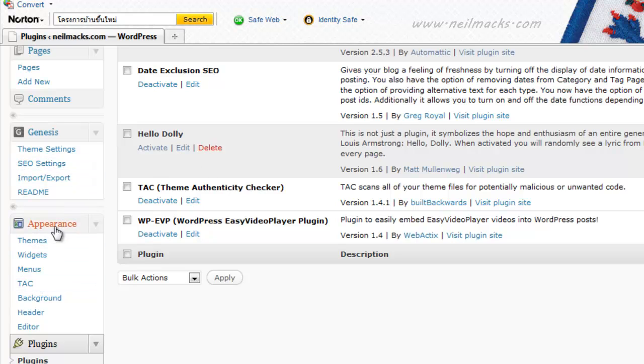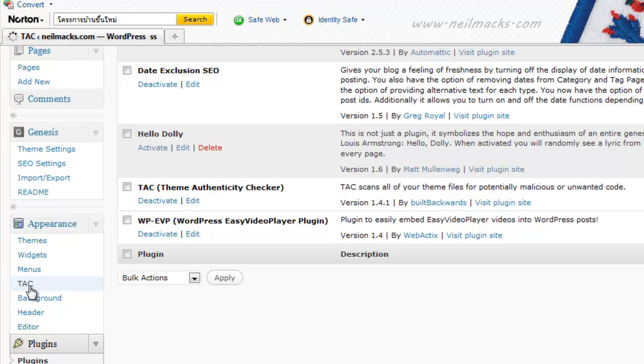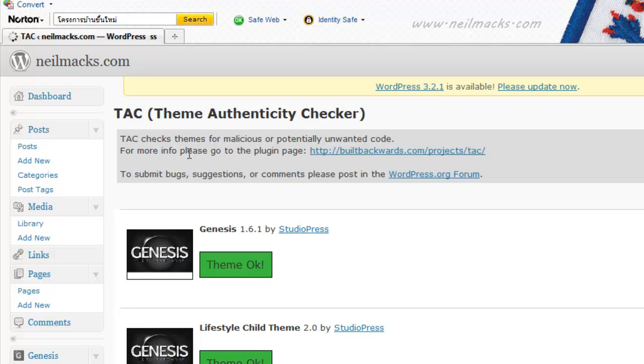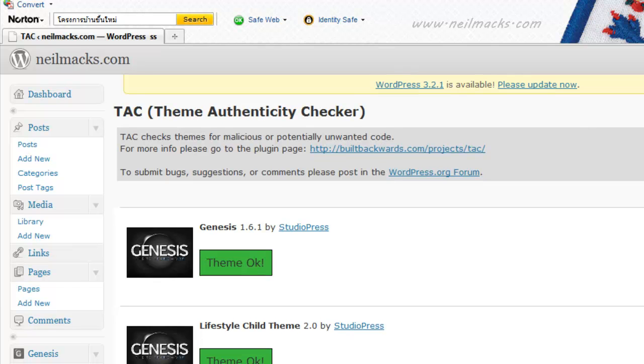Here we go, we're going to under Appearance, and we click on the TAC link. It will automatically check every theme that we have downloaded onto our, or uploaded, I should say, onto our WordPress site.